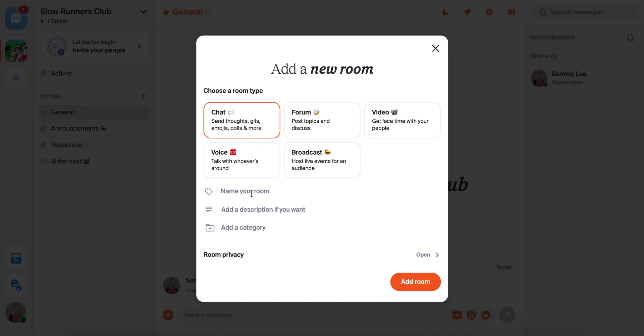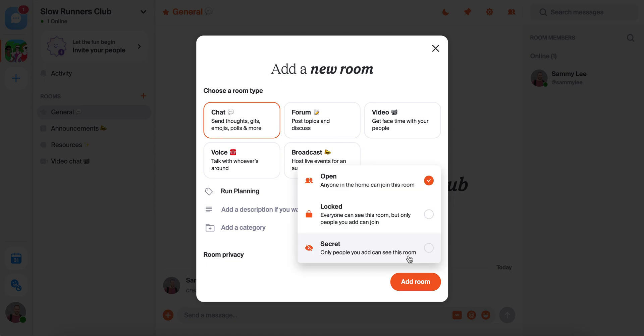In this case, we'll make a chat room and call it run planning. We could add a description or a category if we wanted, but we'll skip those for now, and then set the room privacy.